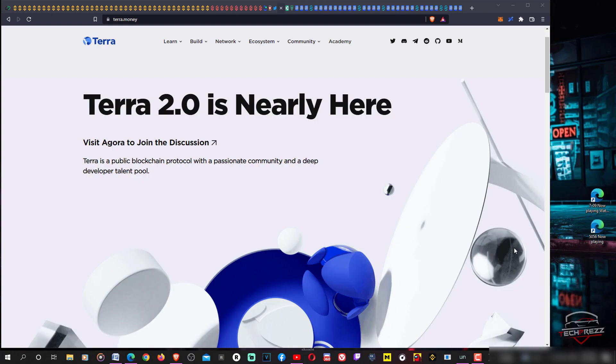Hi guys, welcome to Tech First Video. In this video I want to show you how to make sure you actually get the airdrop of Luna 2.0 or Terra 2.0 on your Terra Station.